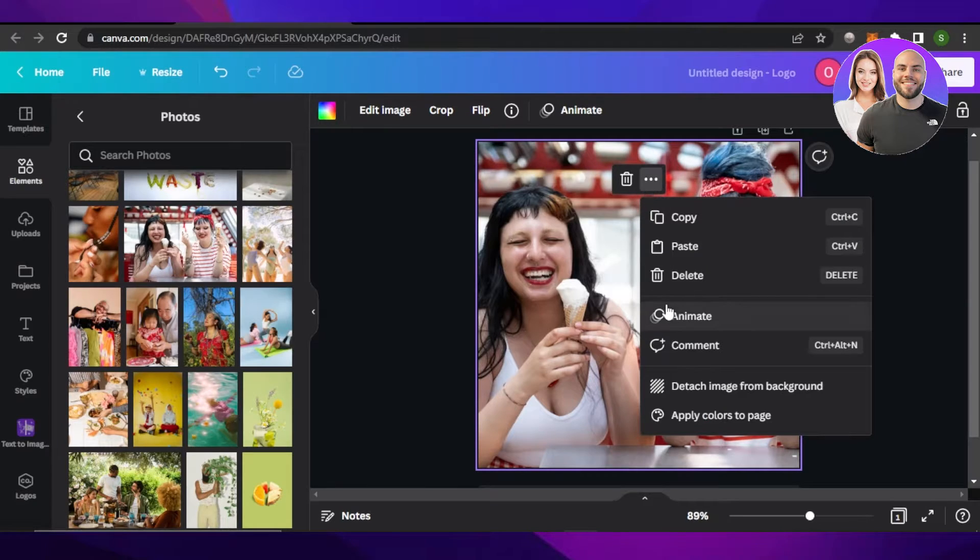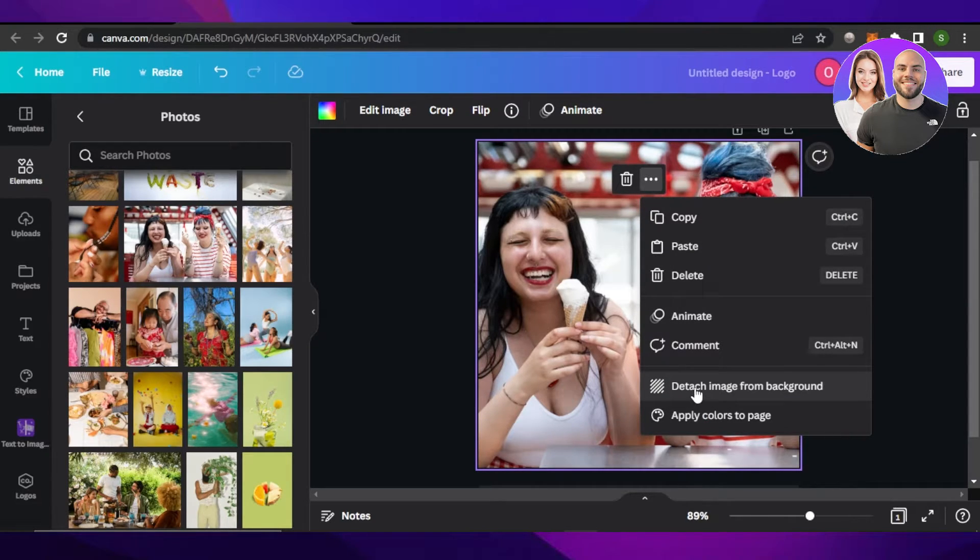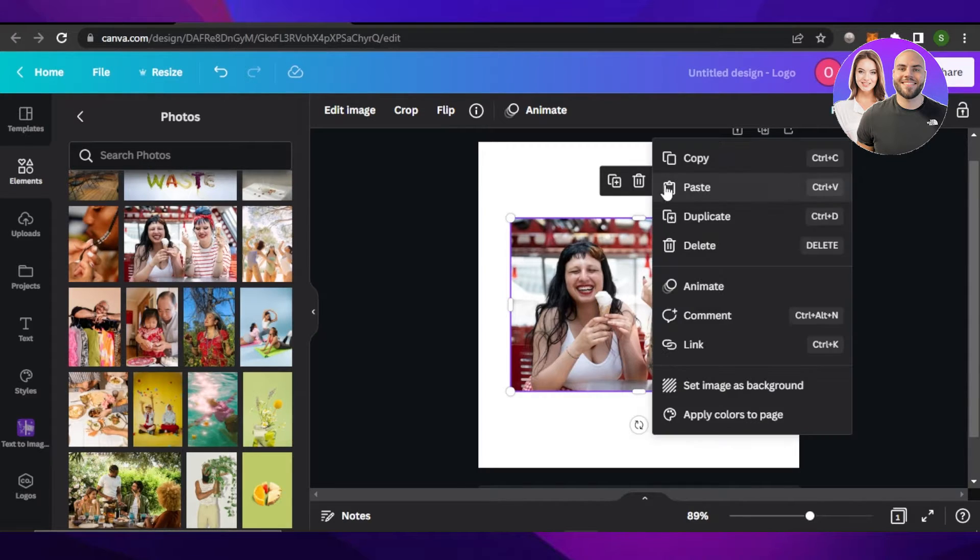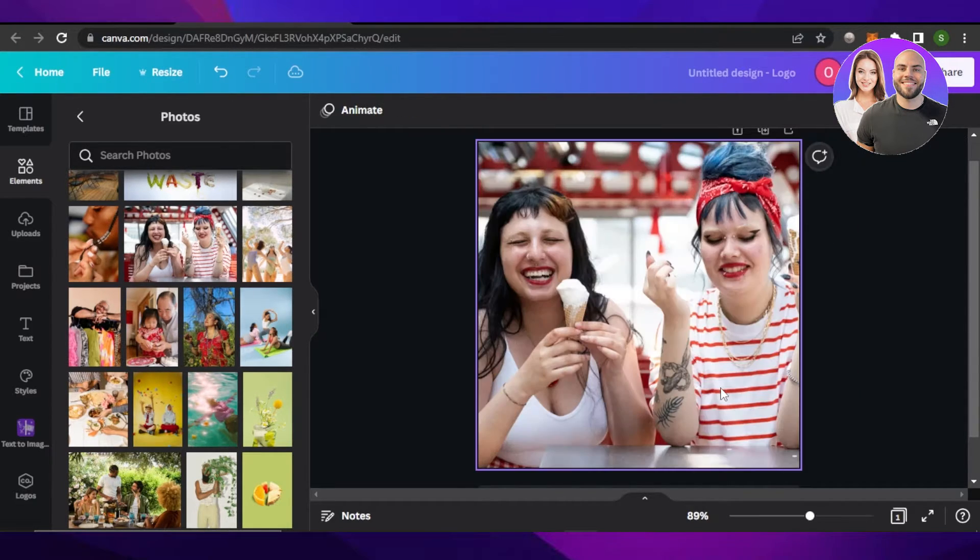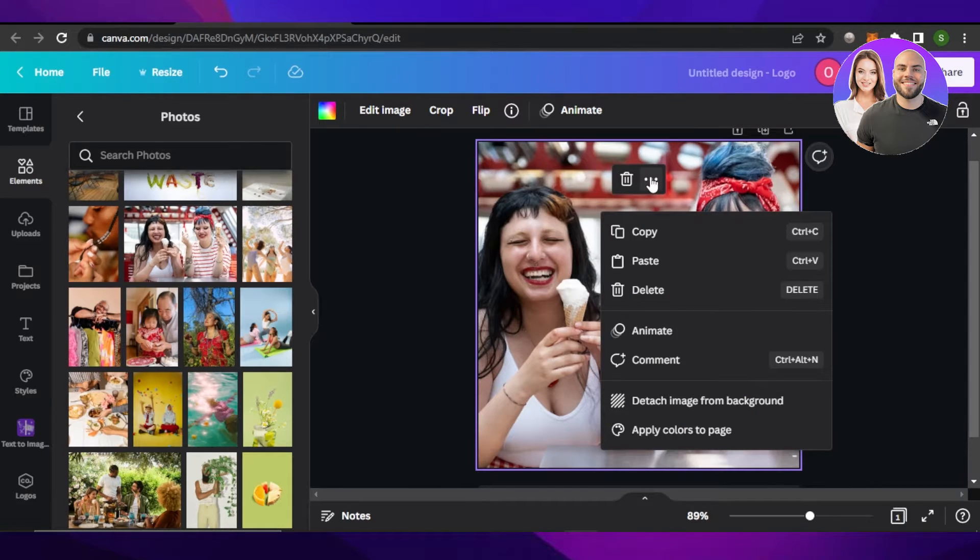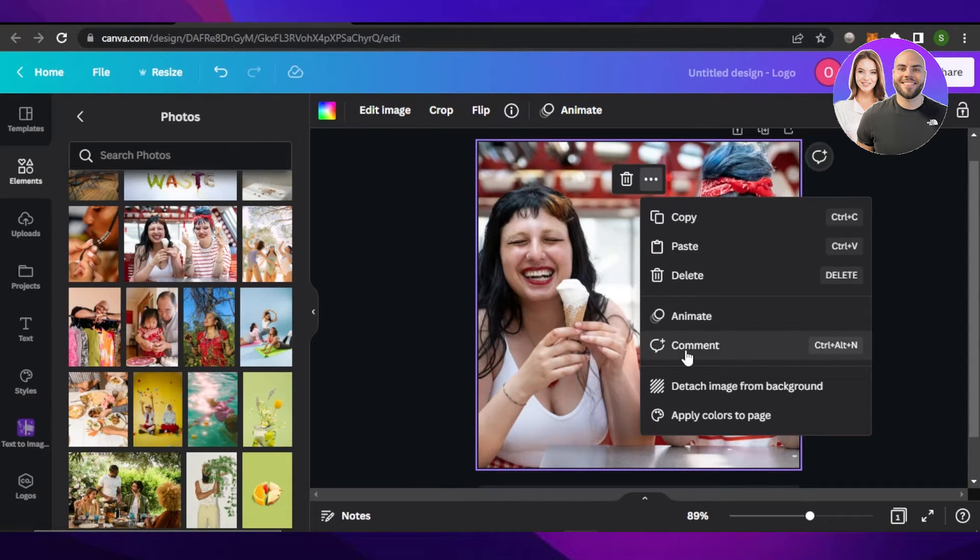click on three dots and detach image from the background, and it will be detached. Similarly, once you select it, click on three dots and then click on 'Set image as a background' and it will be resized. So what